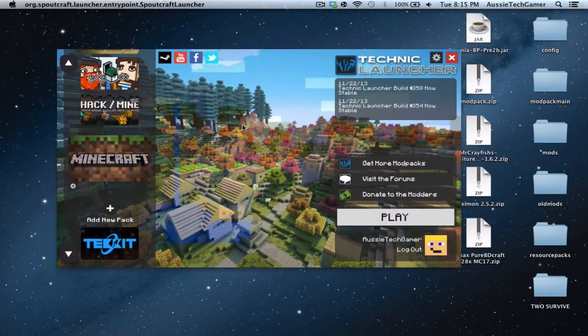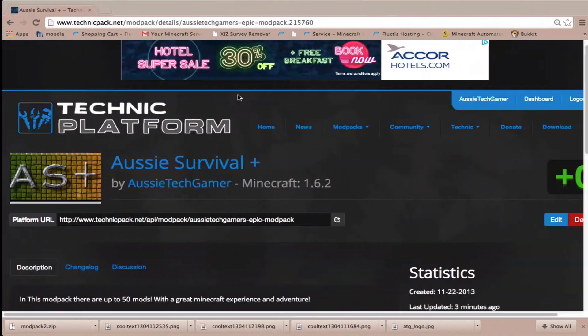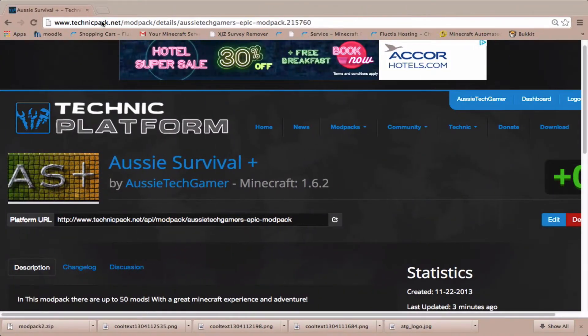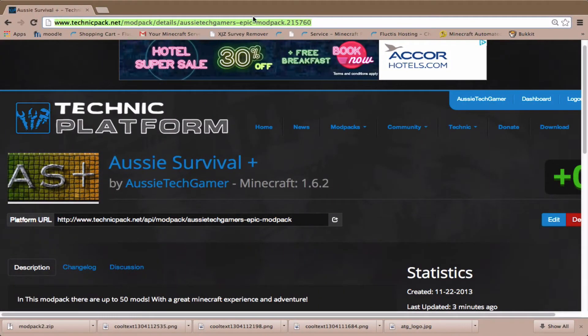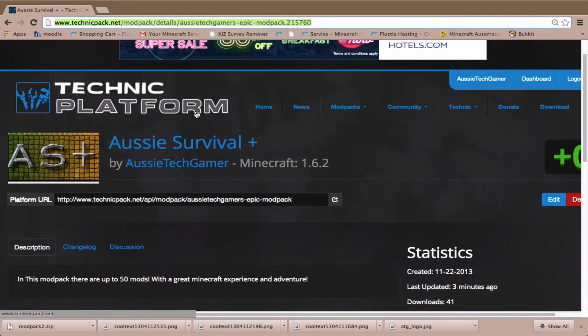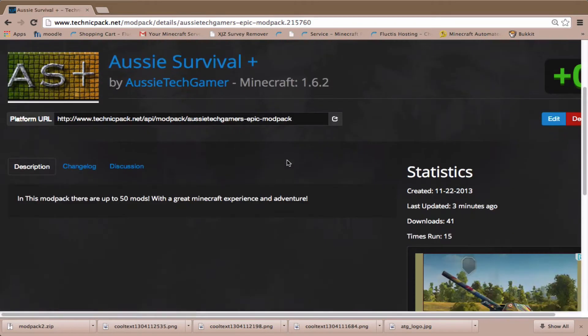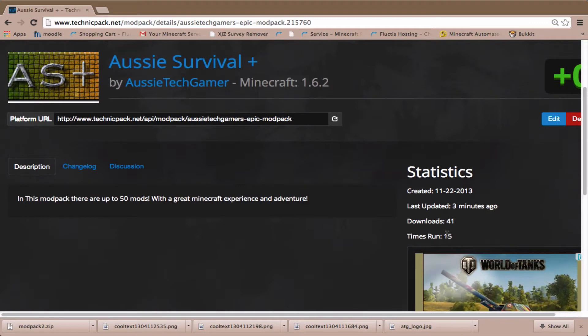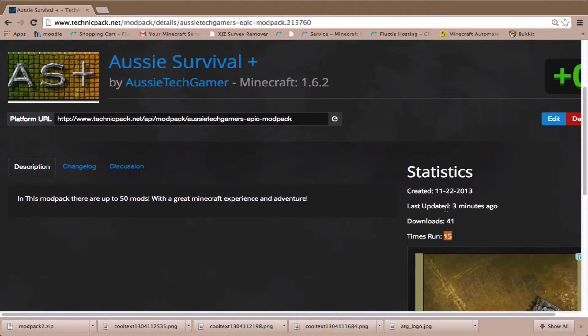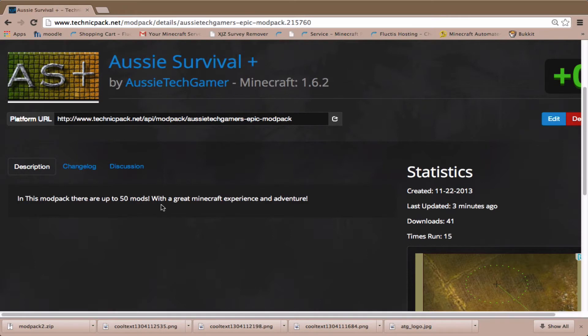To install it, you want to head to this address right here. I'll have this in the description. This is my page: Aussie Survival Plus with 41 downloads, 15 runs, last run three minutes ago. In this modpack there are up to 50 mods with a great multiplayer experience.